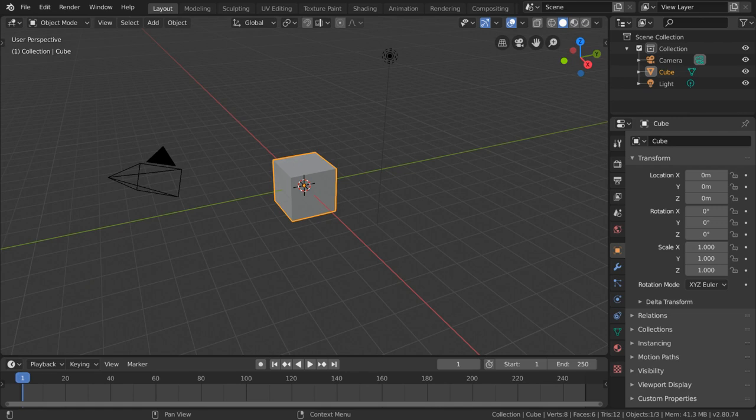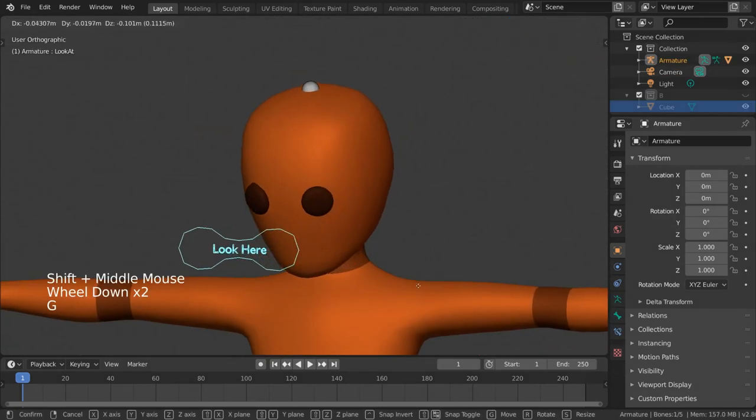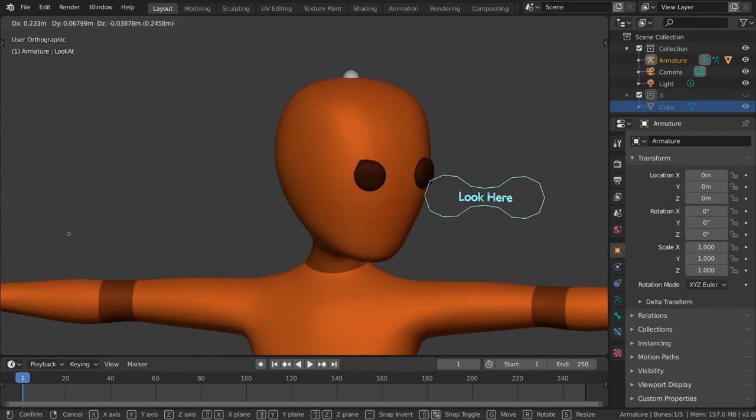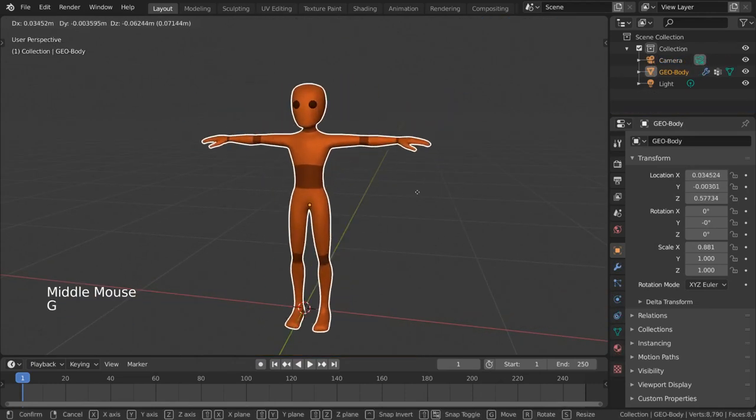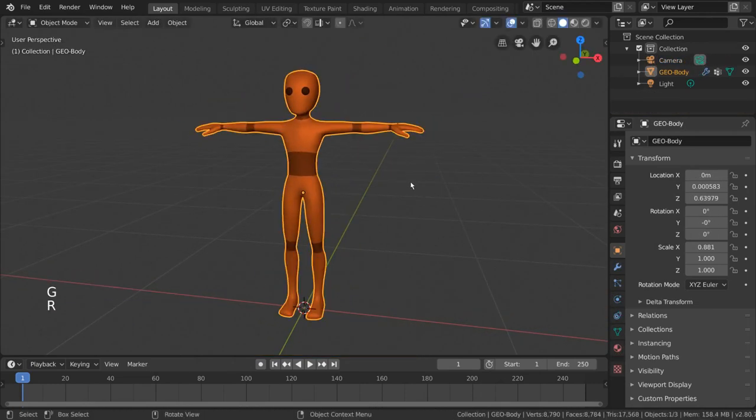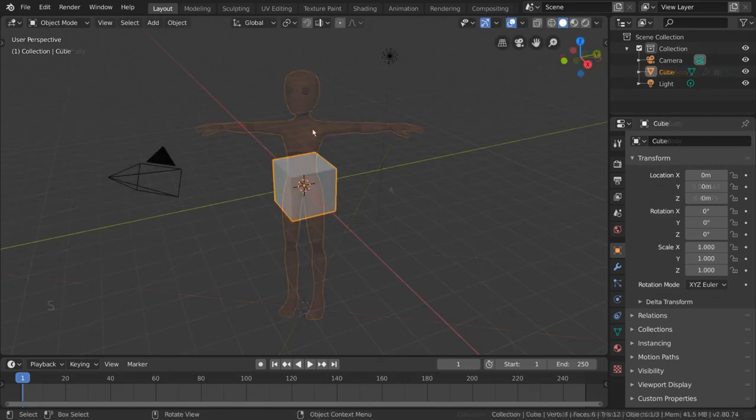Rigging is a fundamental step for going from static models to animated characters. Without rigging, you would only be able to move and animate objects as a whole. But what is rigging exactly?